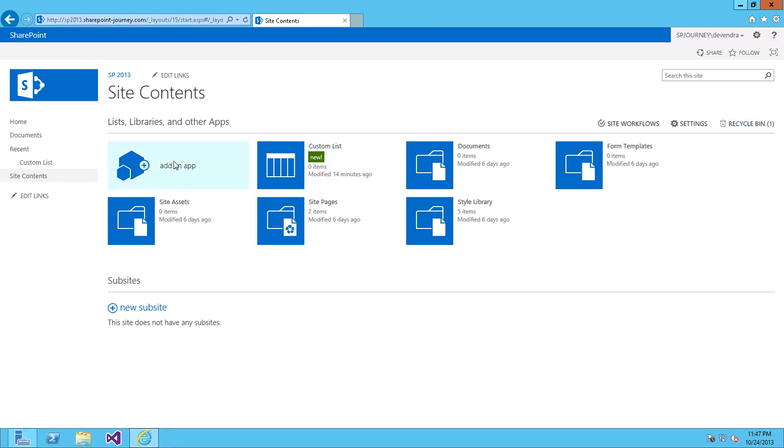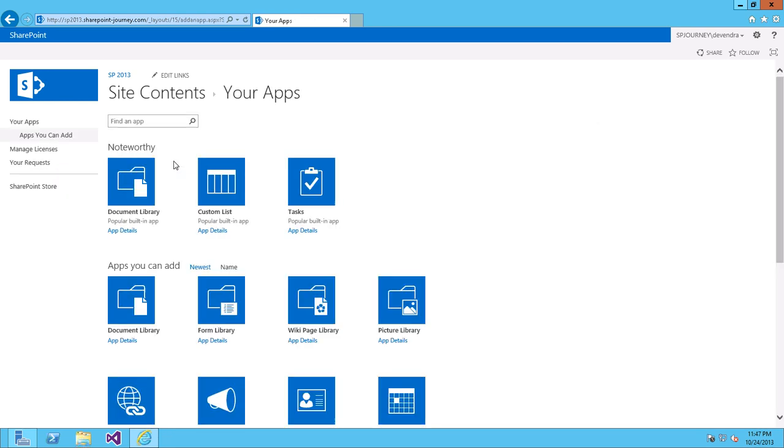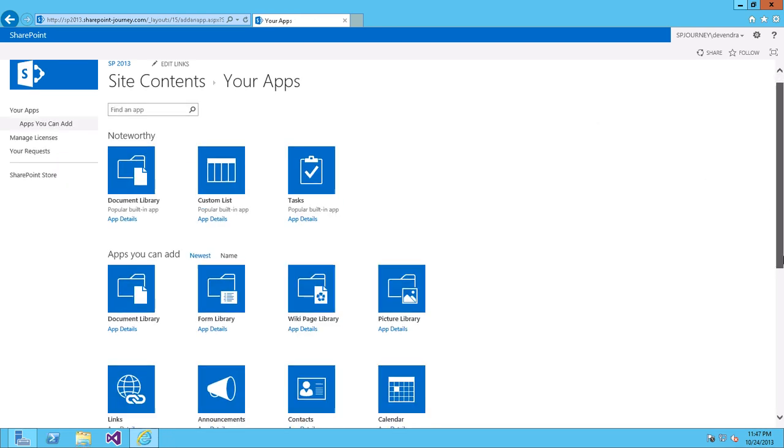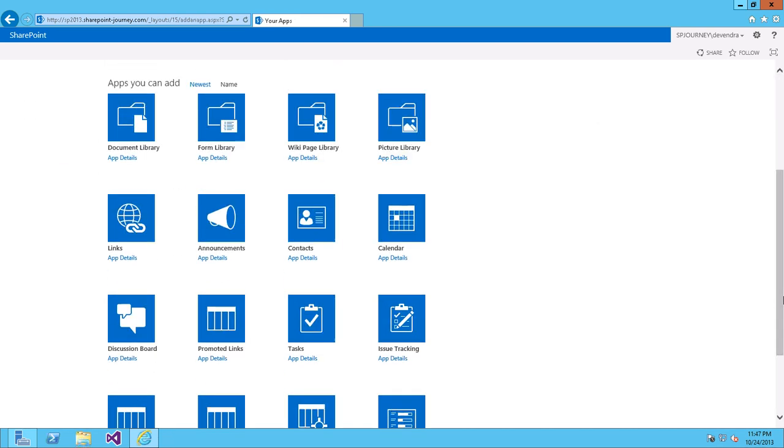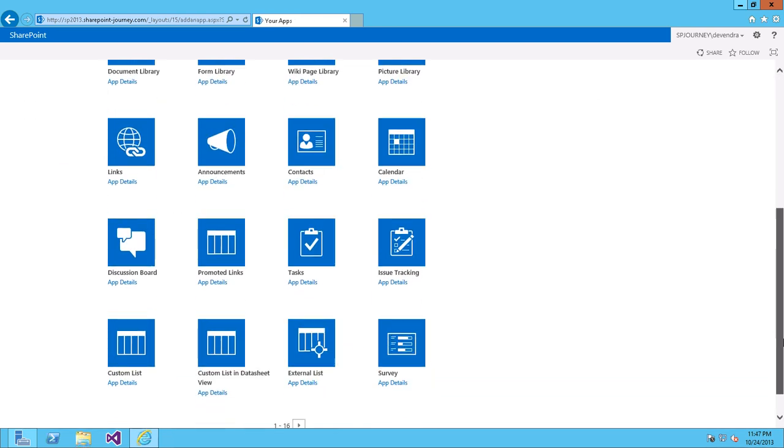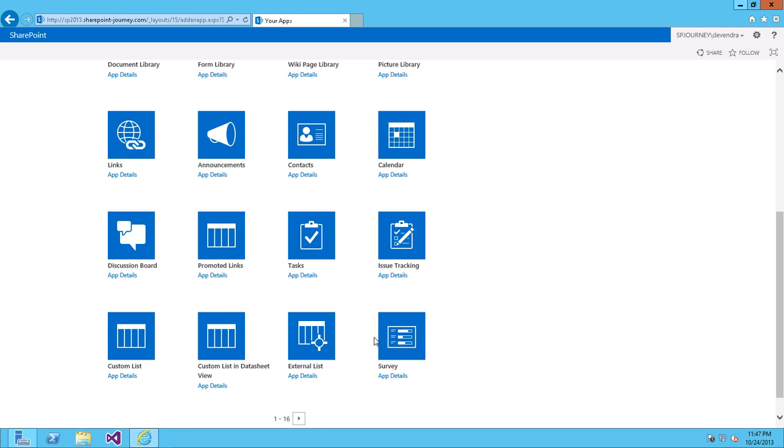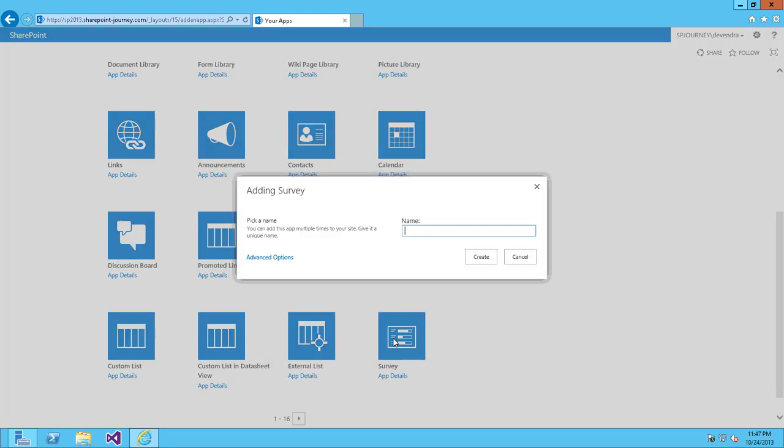You have add an option here. Click on add an app and scroll down. You can see here survey option. Click on that and you can enter your survey name. Let's say, SP2013 survey.